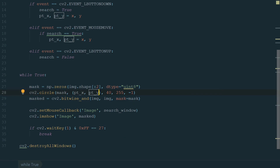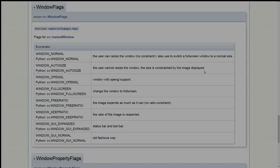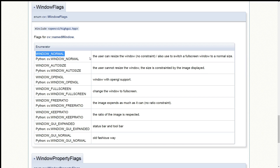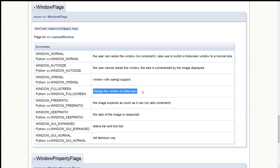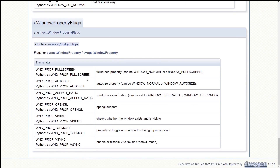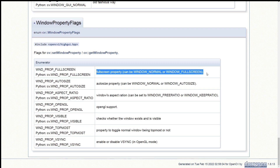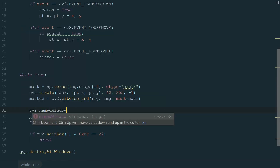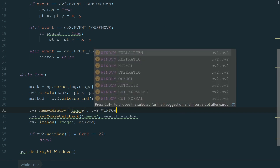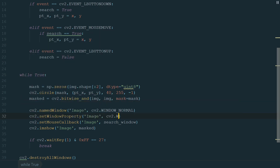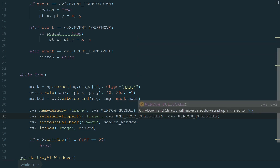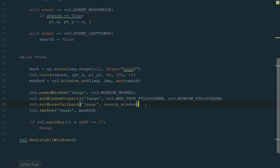We're almost done. Before running the code, let's change the window to full screen. For that, we will create a named window and set window properties. In the OpenCV documentation we can check flags for a named window. We will use WINDOW_NORMAL, which lets the user resize the window and also switch to full screen. We write cv2.namedWindow and in brackets we add window name image and cv2.WINDOW_NORMAL. Next, we set window properties with cv2.setWindowProperty, adding the same image name, cv2.WND_PROP_FULLSCREEN, and cv2.WINDOW_FULLSCREEN. And that's it — we can run the code and search for Waldo.